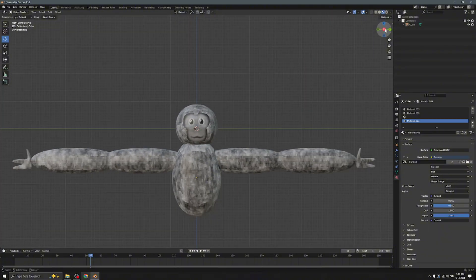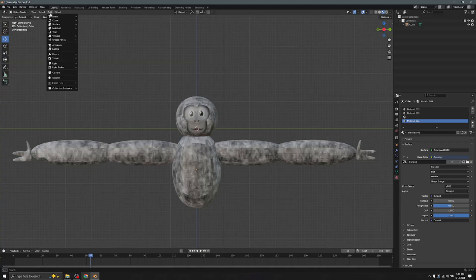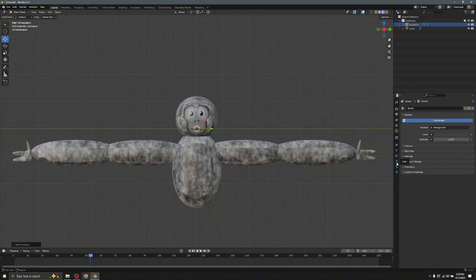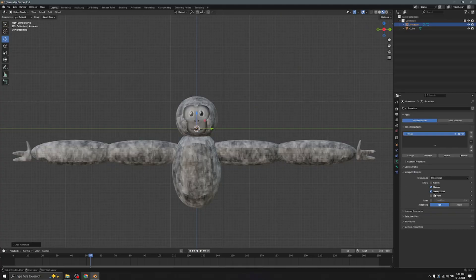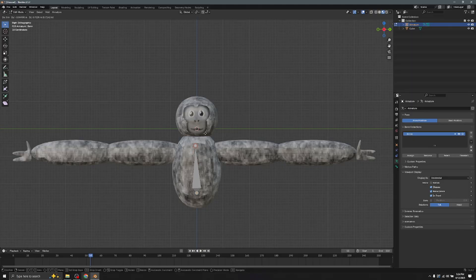Now we have to add the armature. Go to Add > Armature. Then go to the stick-figure Data panel, go to Viewport Display, and check In Front so the bones are always visible. Press Tab to go to Edit Mode, hold G to reposition the bone.